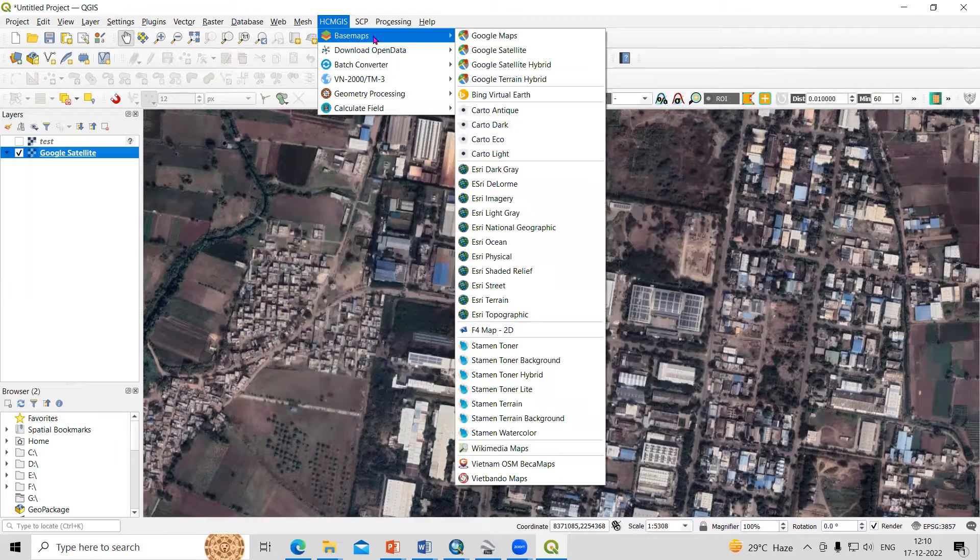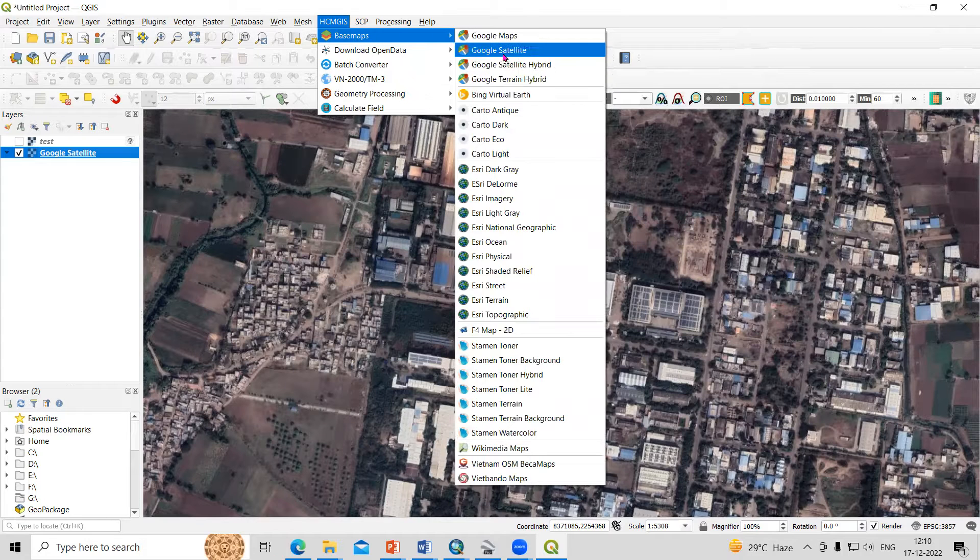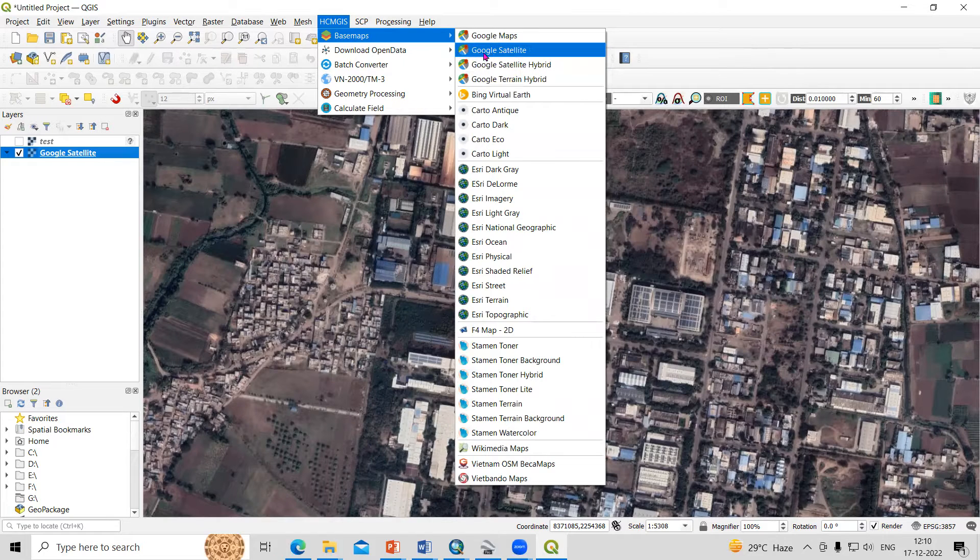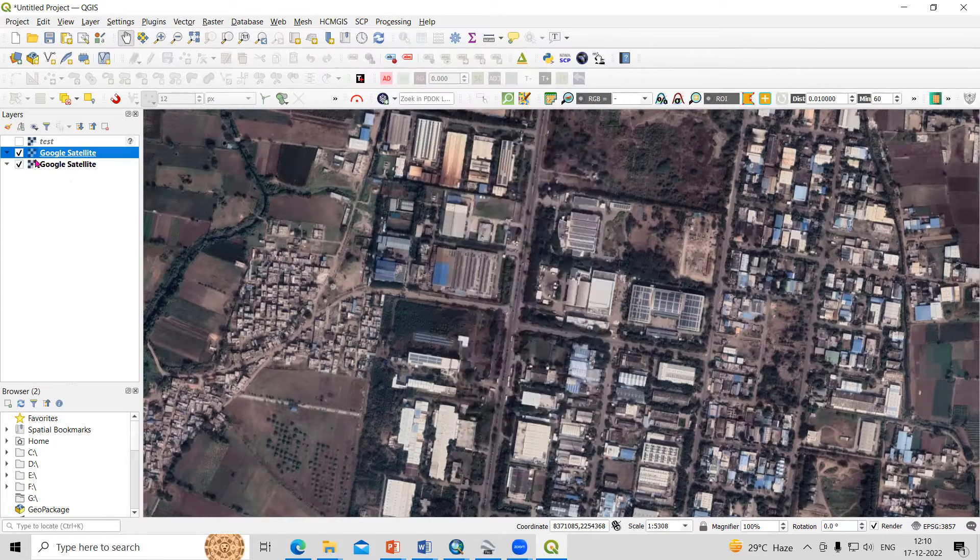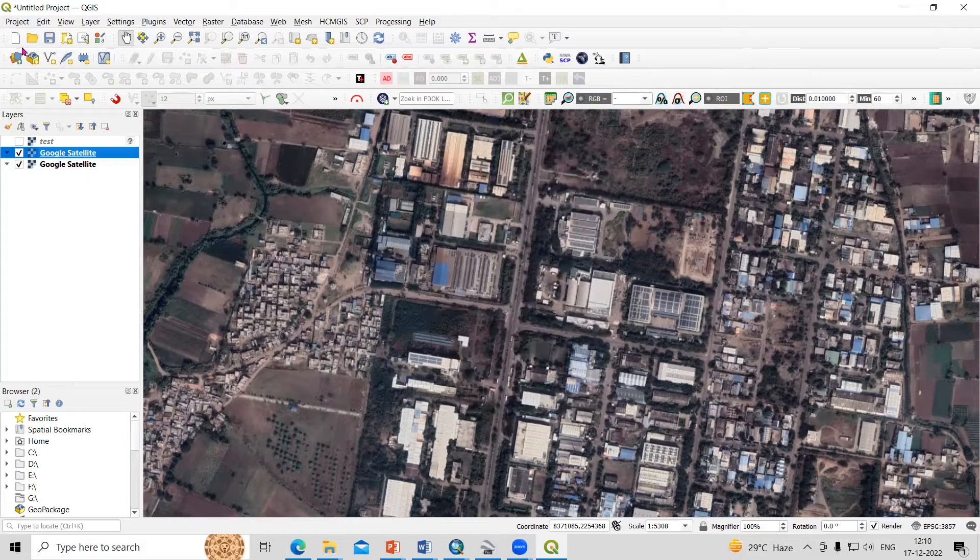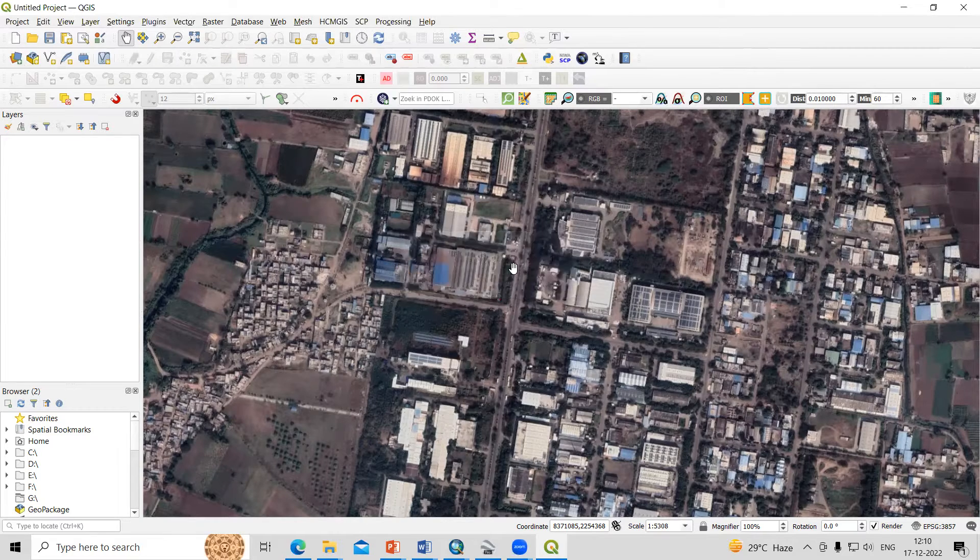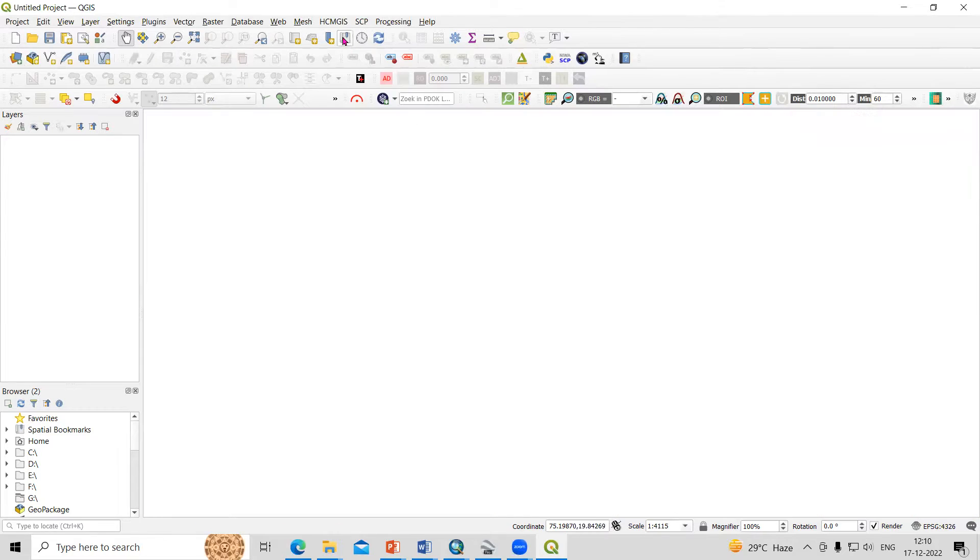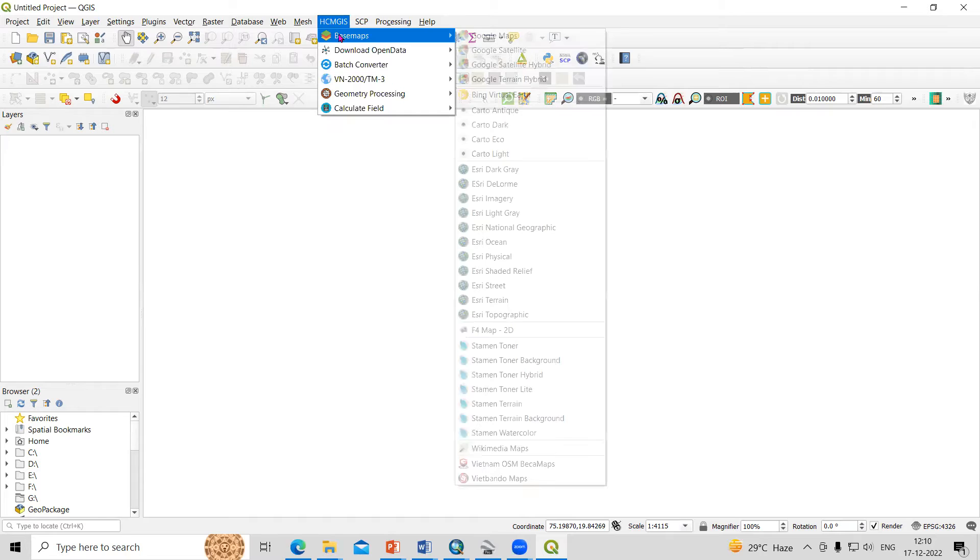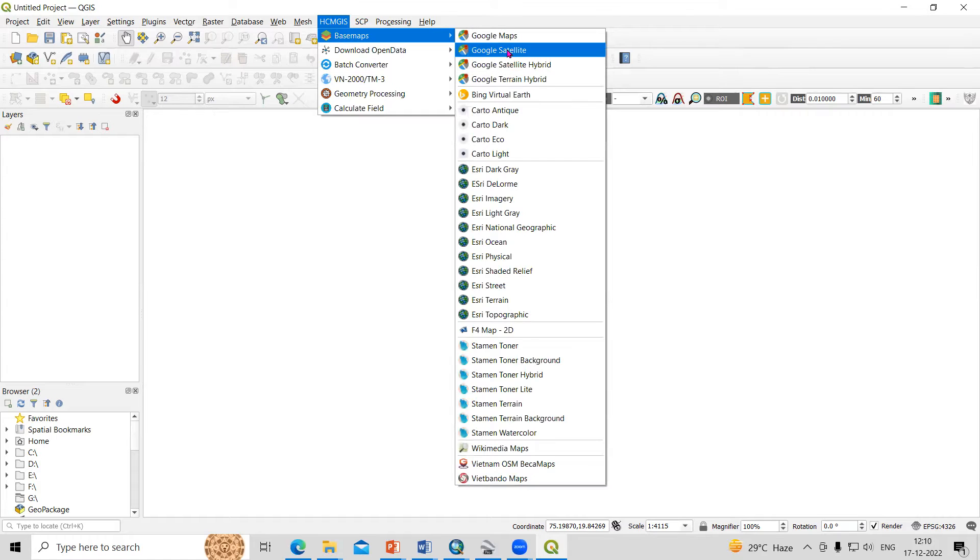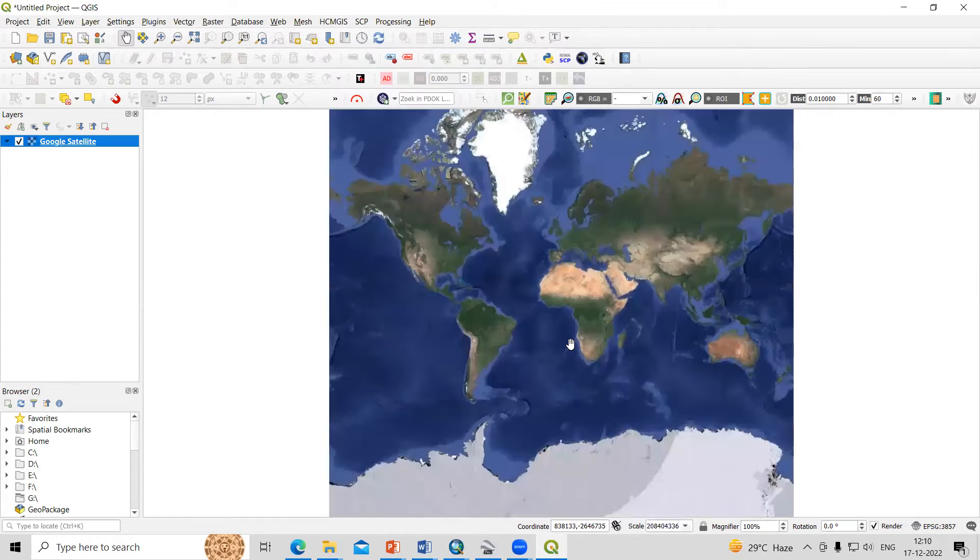Select the base map and select the Google satellite imagery. I have already added it here, so let me discard all and add it again. Just go to SCM base map and Google satellite imagery.